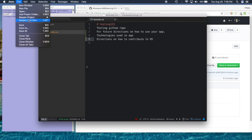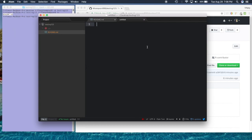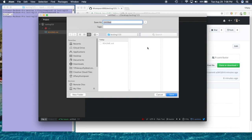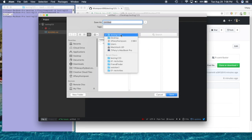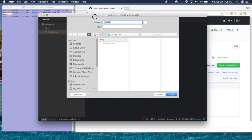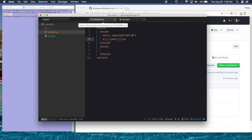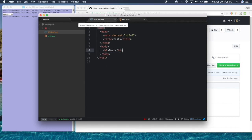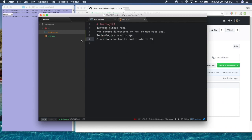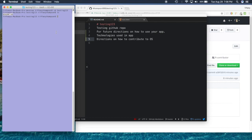I'm also going to add a new file — it's just going to be an HTML file. I'll go ahead and save it. As you can see I'm inside the directory 'desktop/testing123' and I'm just going to name it 'test.html'. Now we have a new file and some changes. So if I go back to my command line and do a 'git status'...